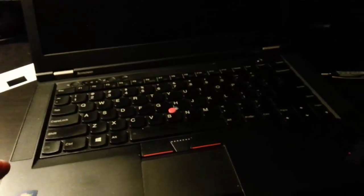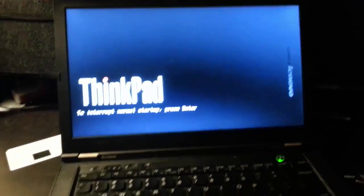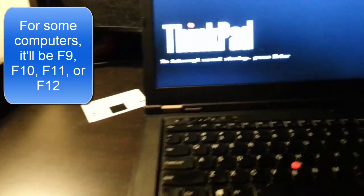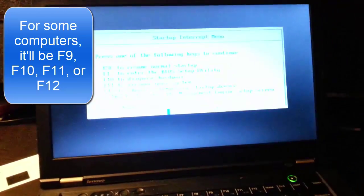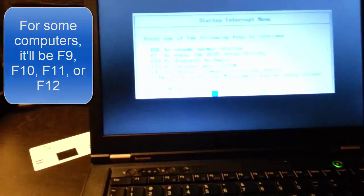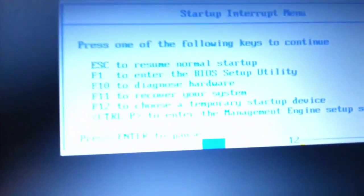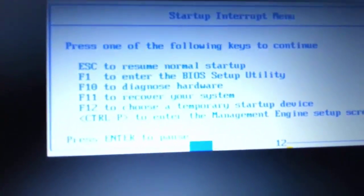Okay, so now I'm going to turn on my computer. I'm going to press Enter and I want to go into BIOS setup utility, so F1.